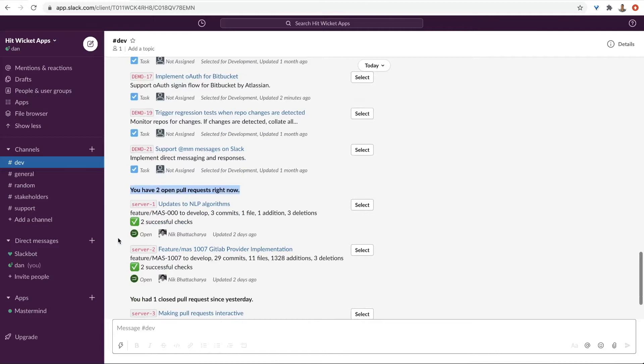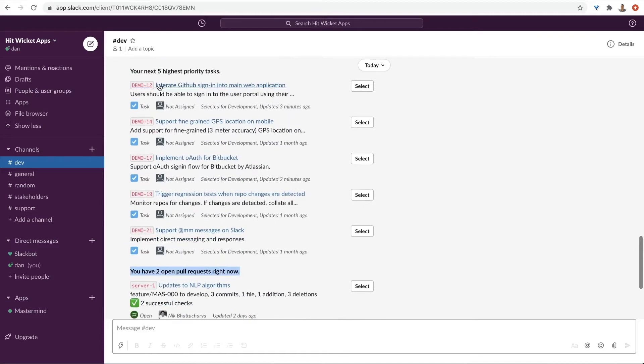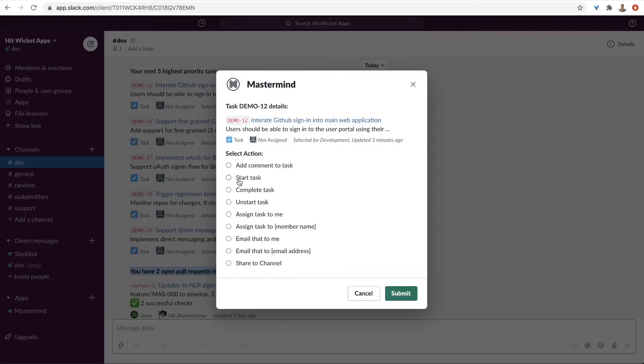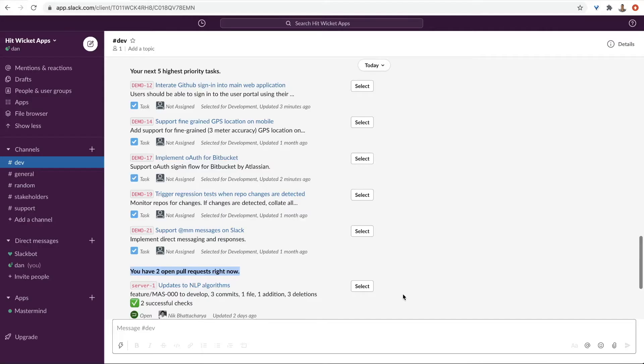Everything is actionable. I plan to work on this today, so I'll select it and assign it to myself. It's really that easy to keep all your tools up to date.